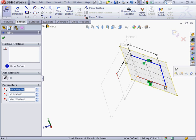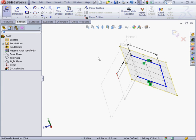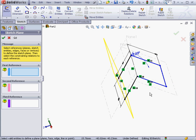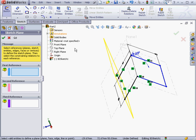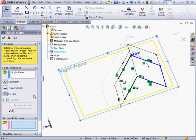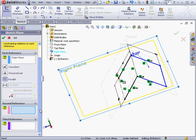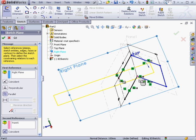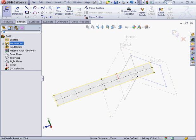If you're able to drag the point freely, then you'll need to constrain it with a dimension or relation. I'm going to use one more sketch plane to fully define this sketch. The first reference will be the right plane. Parallel relation. The second reference will be this point.